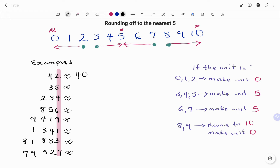In the second example, we have 38. 38 falls in the rounding-to-ten category, so we make the units digit zero and add one to the tens place, which is three. So 38 rounded to the nearest five is 40.